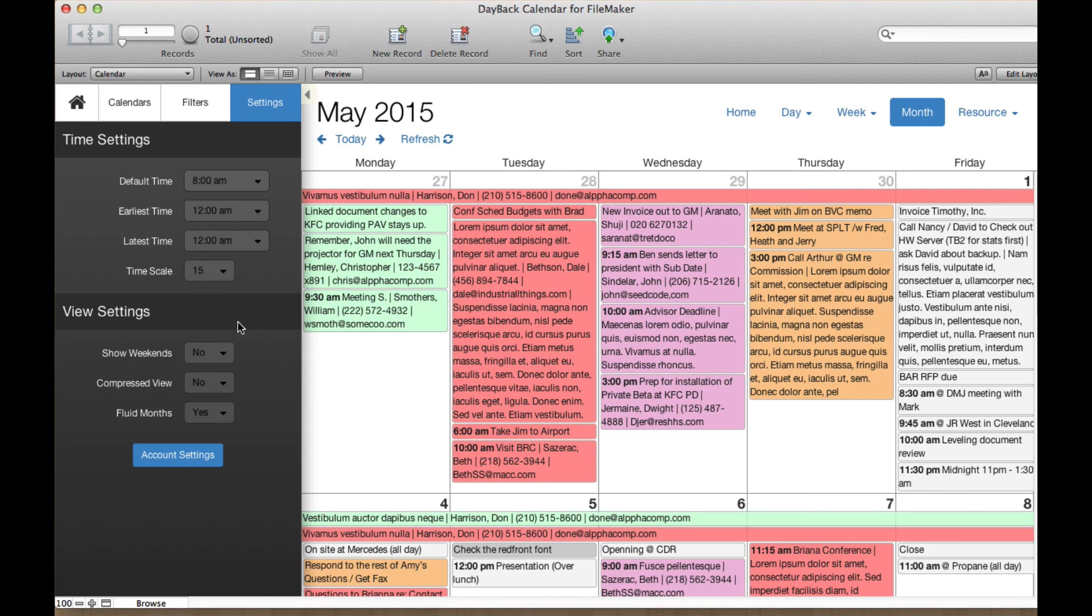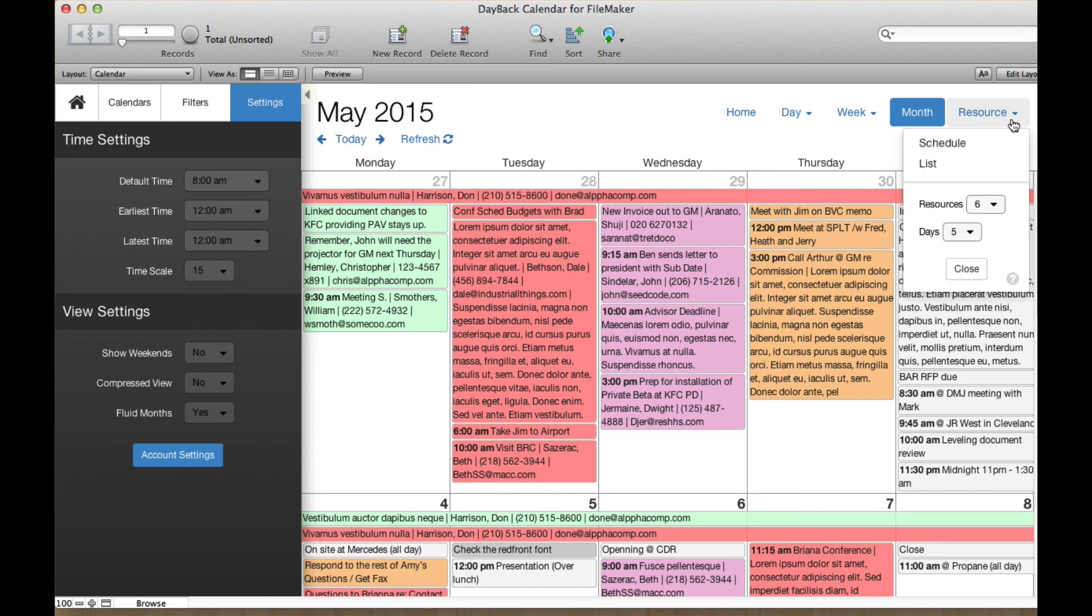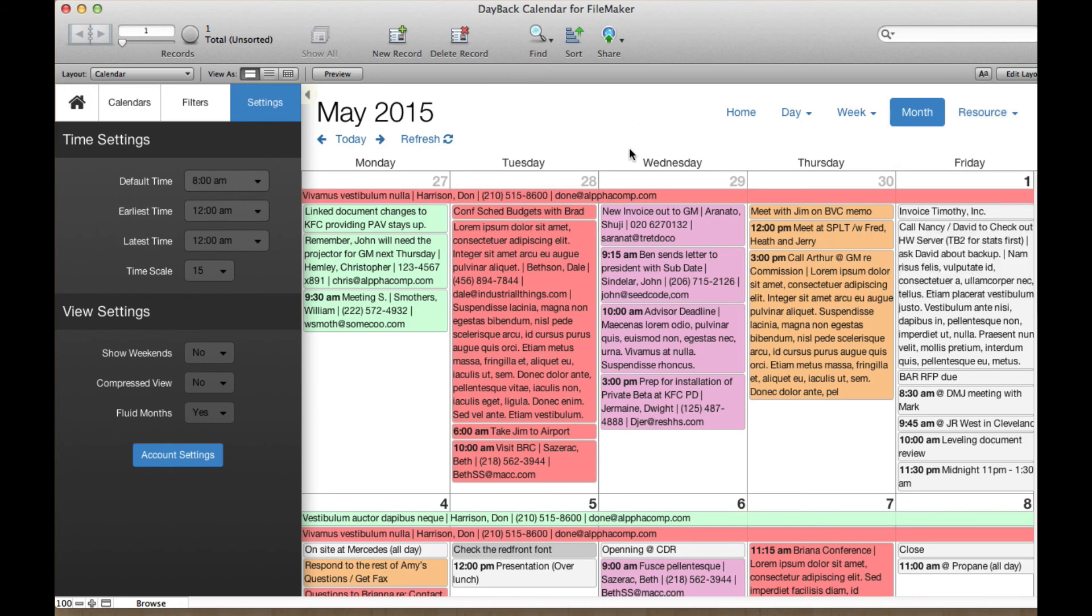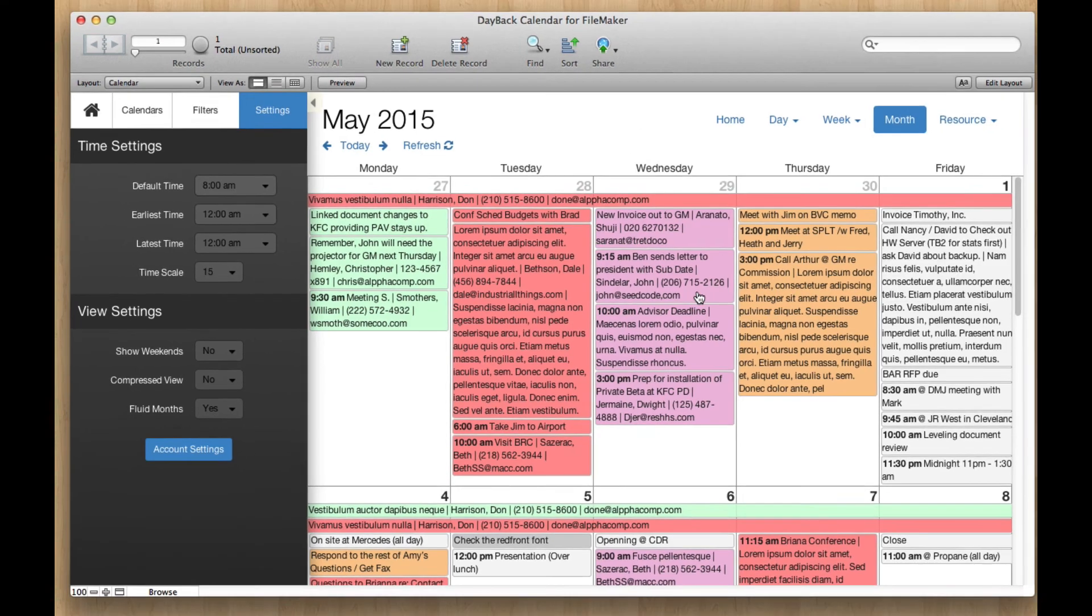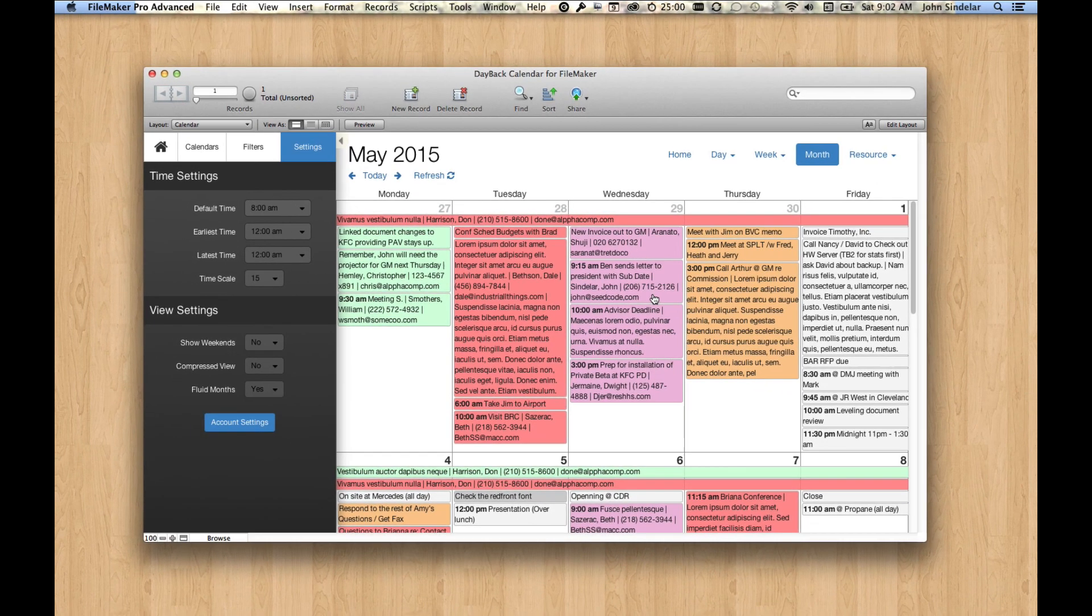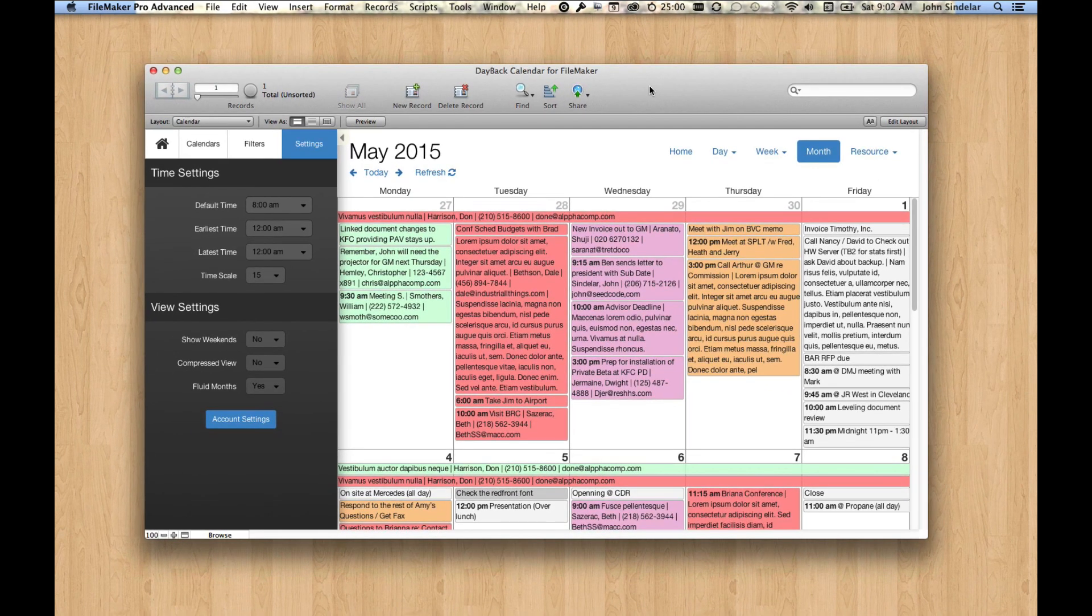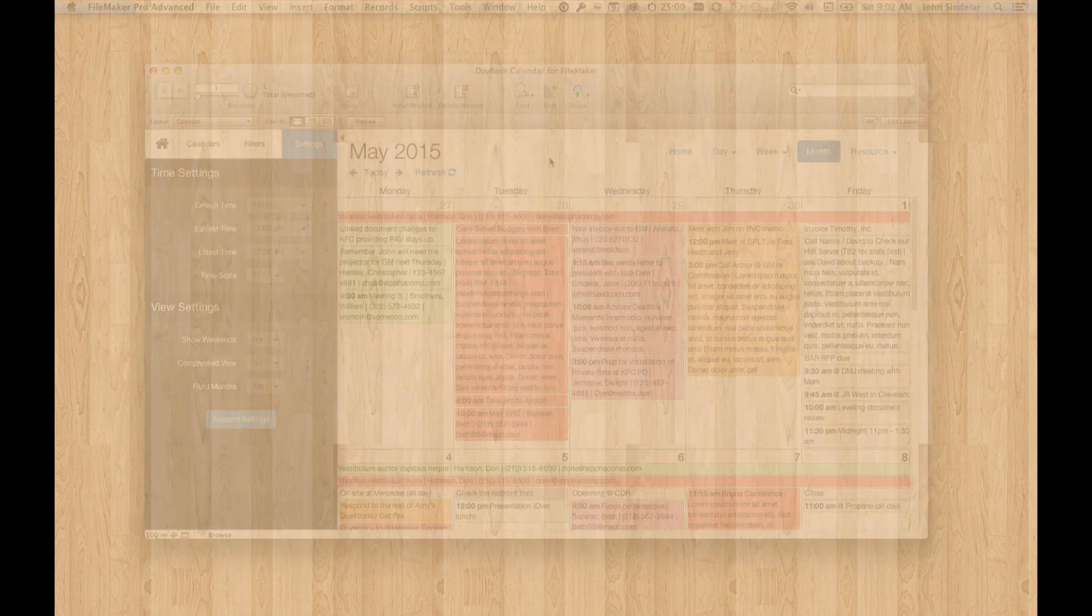Scripts to tell us like what the default no weekend state is, how many resources to show by default and stuff like that. So I hope you'll download the trial version of Dayback and check it out or download this update into your copy. Thanks very much.